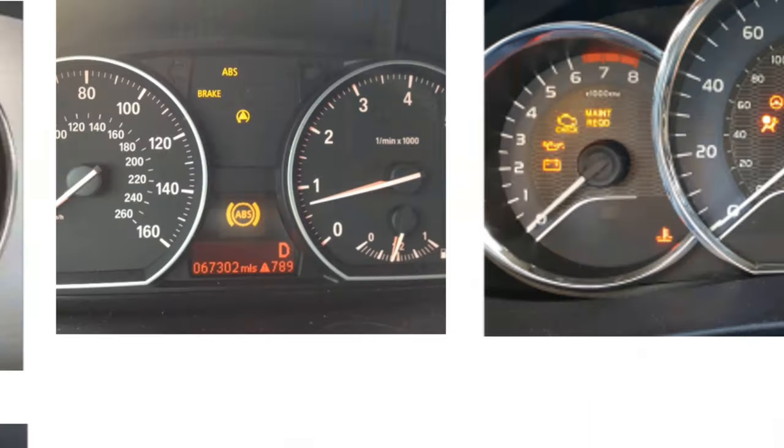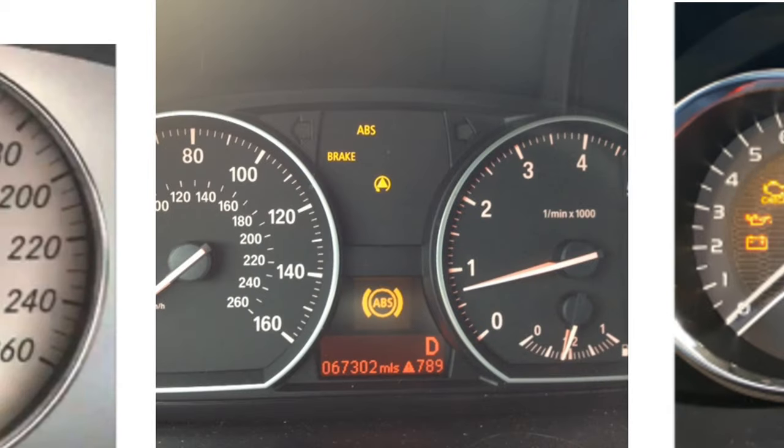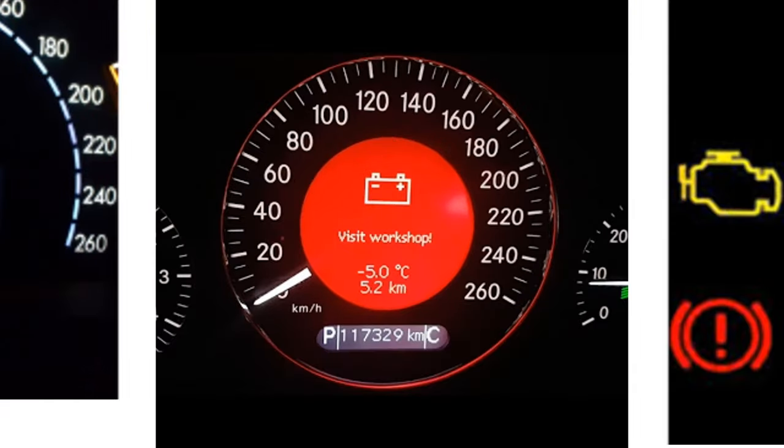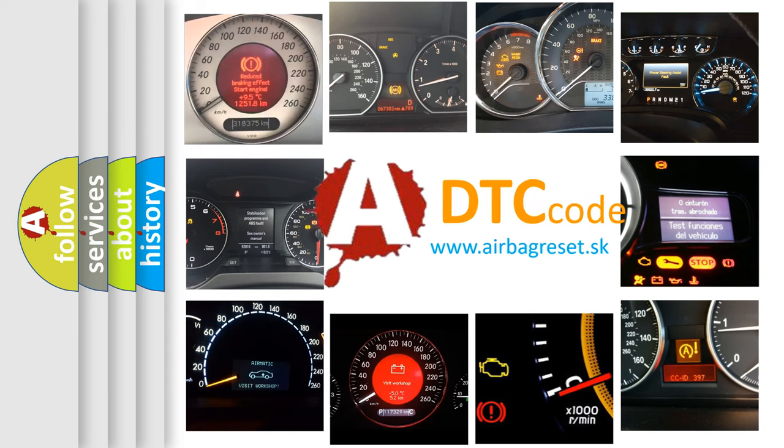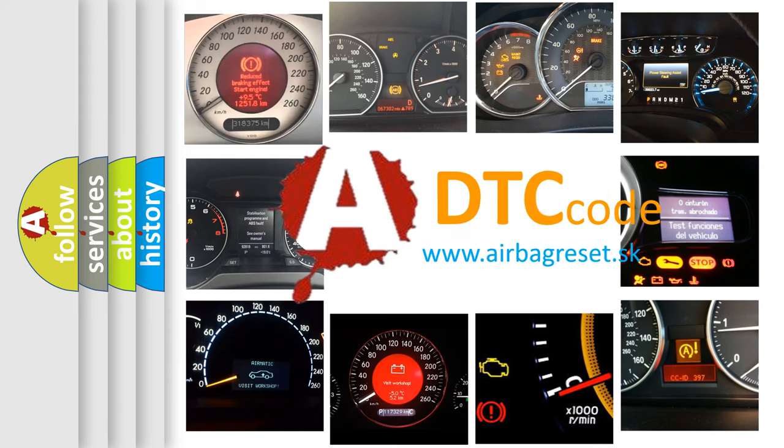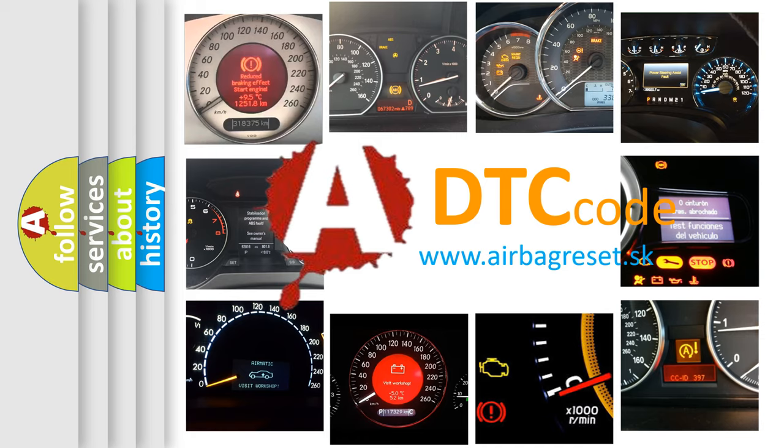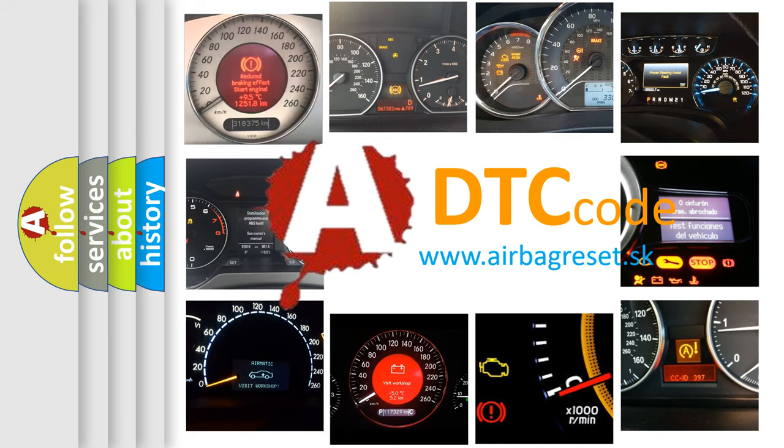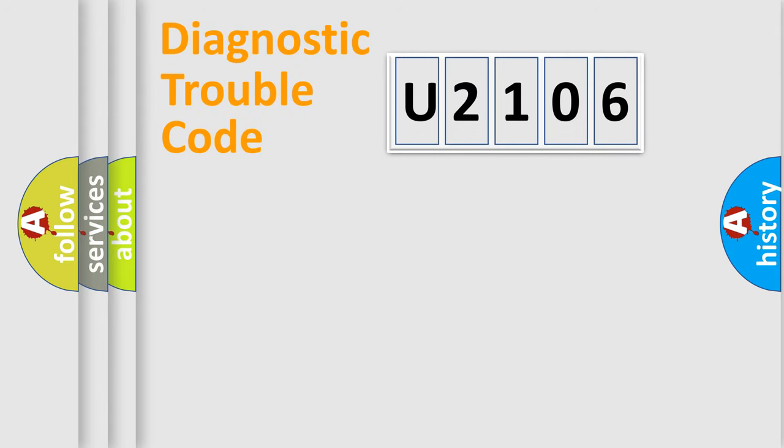How is the error code interpreted by the vehicle? What does U2106 mean, or how to correct this fault? Today we will find answers to these questions together. Let's do this.